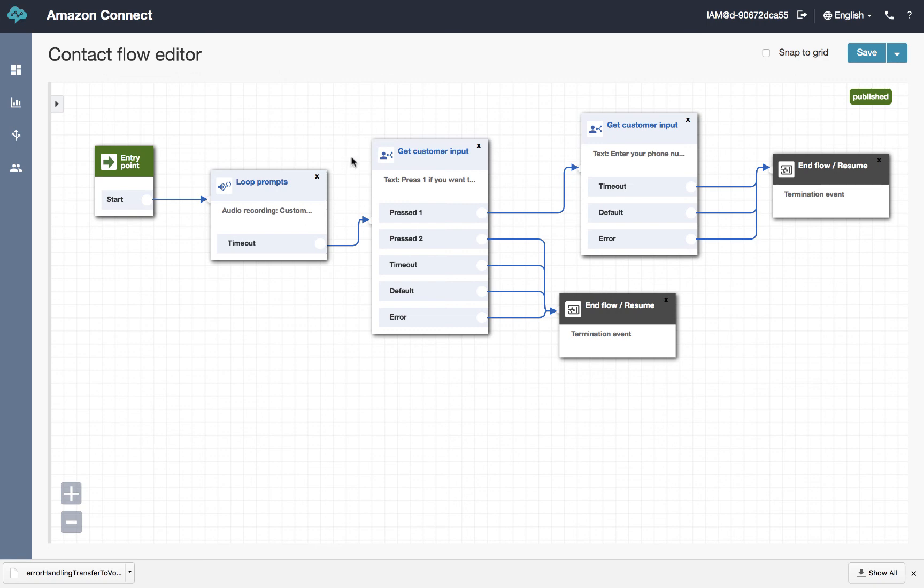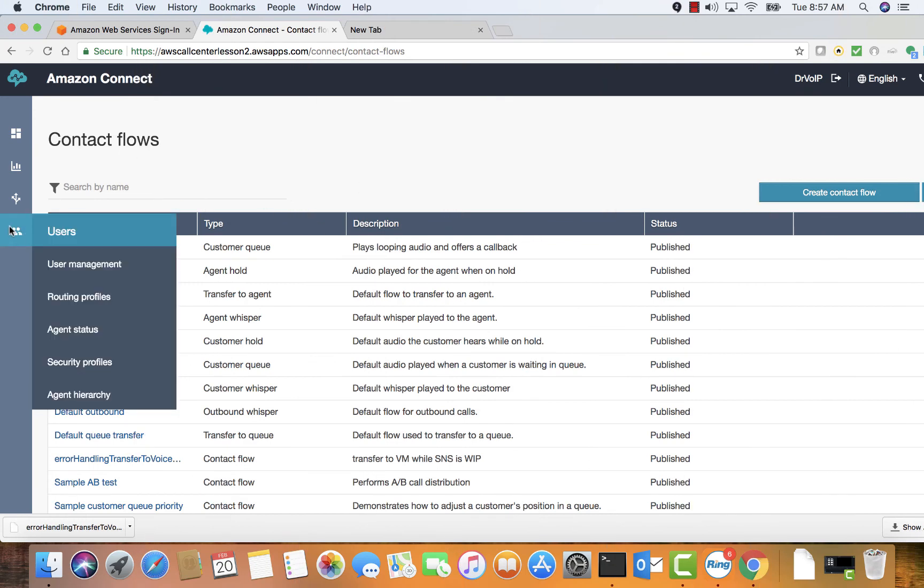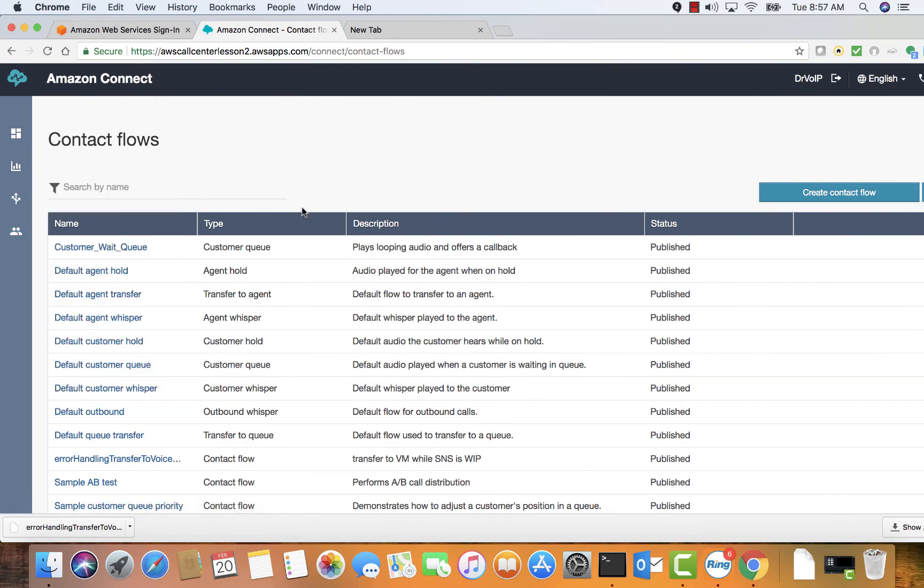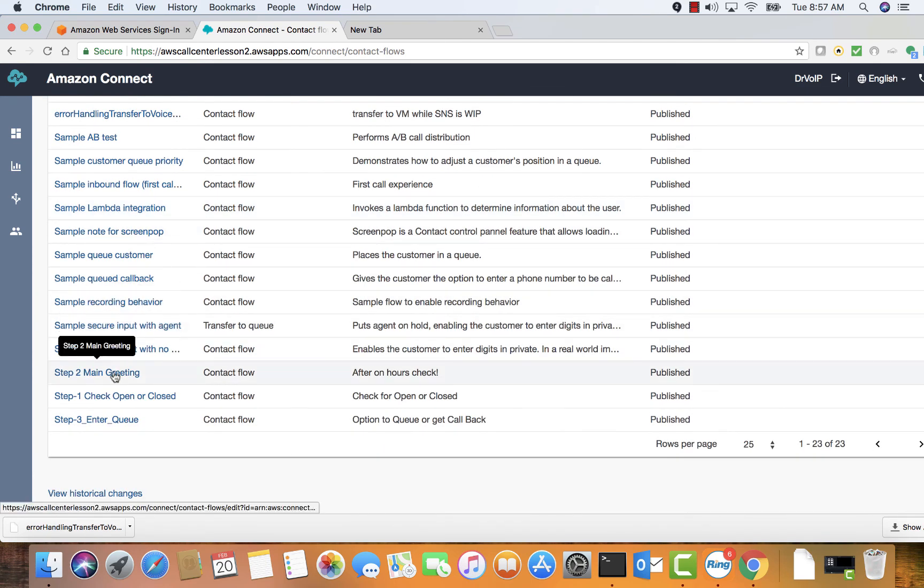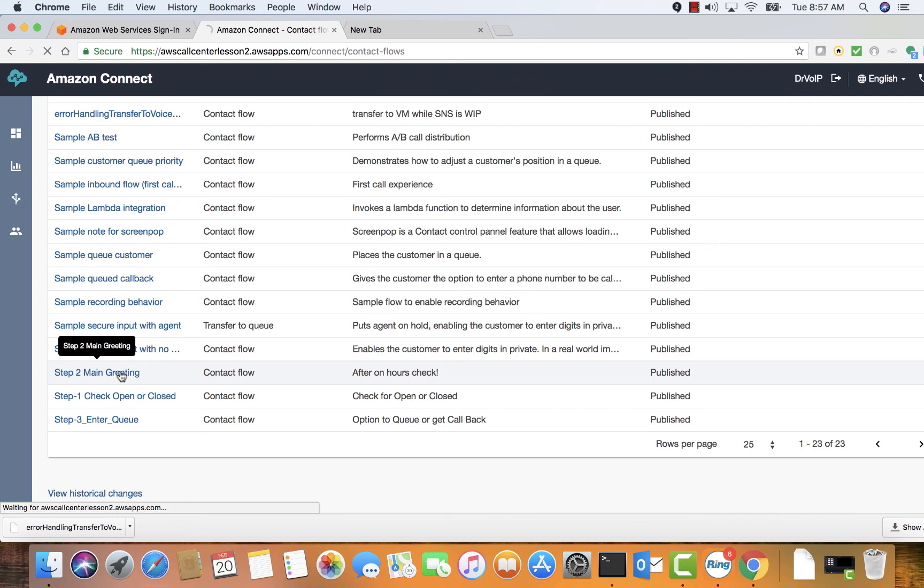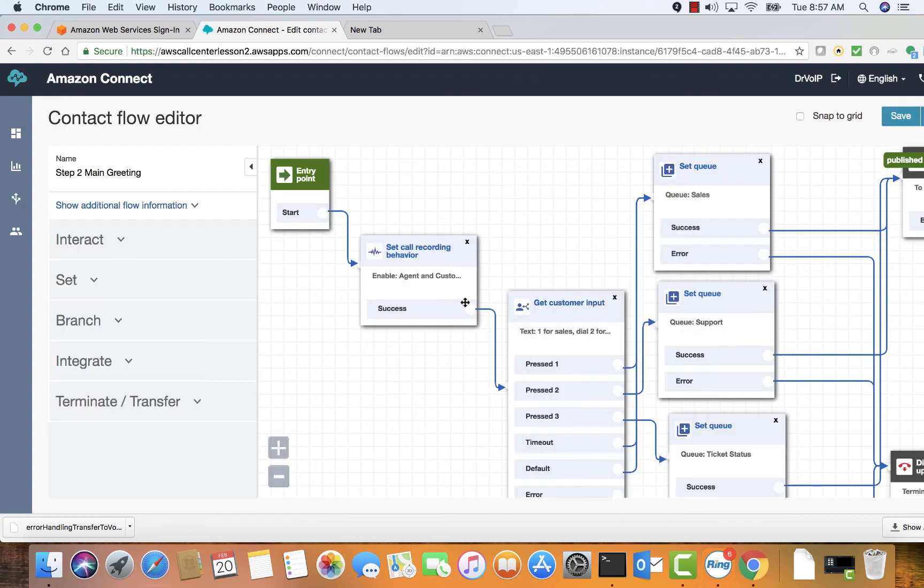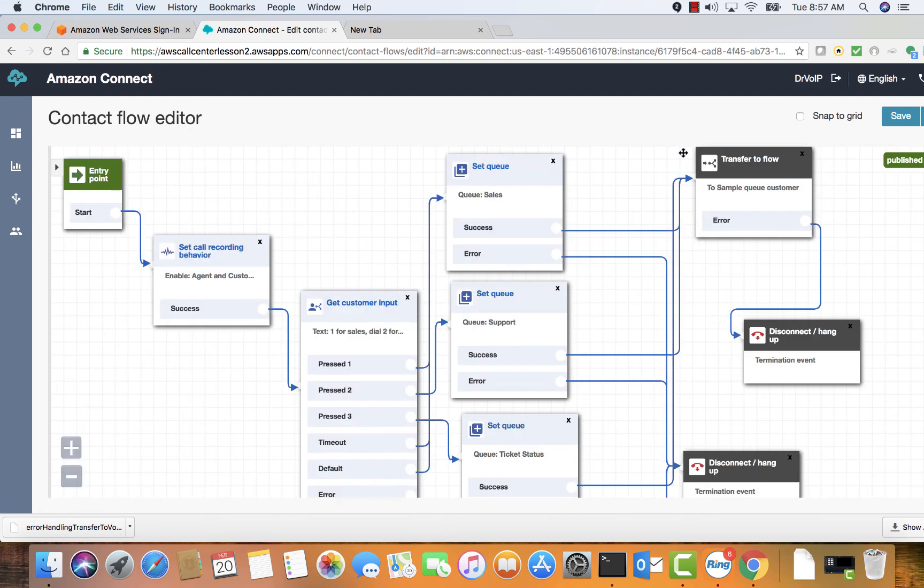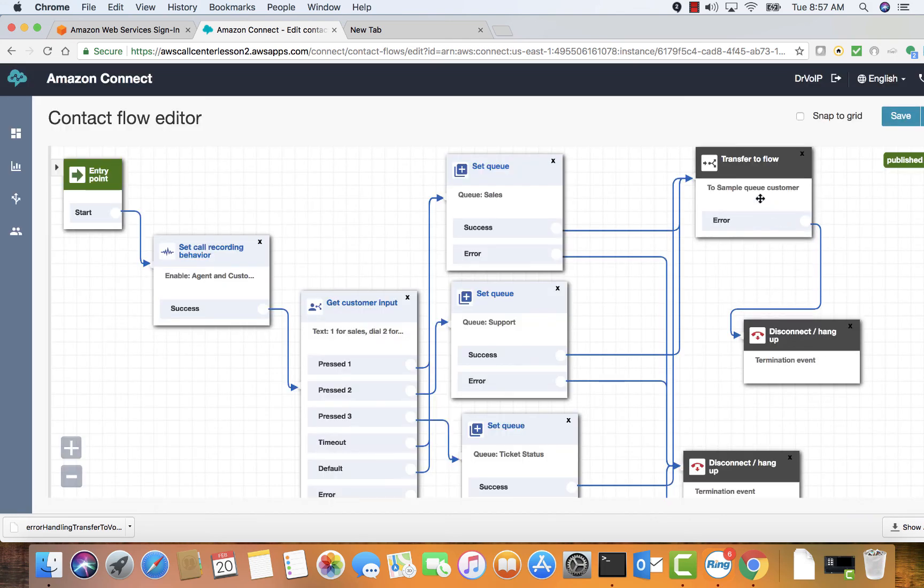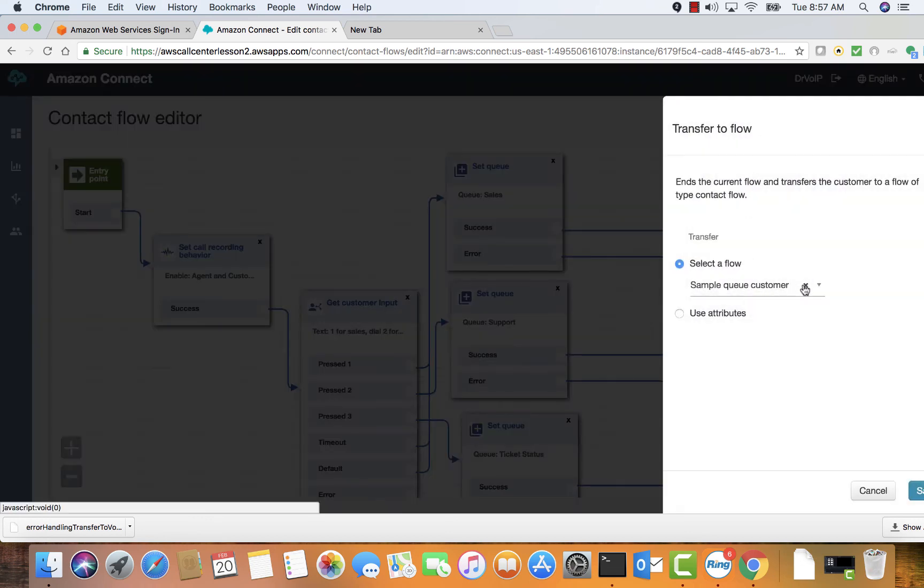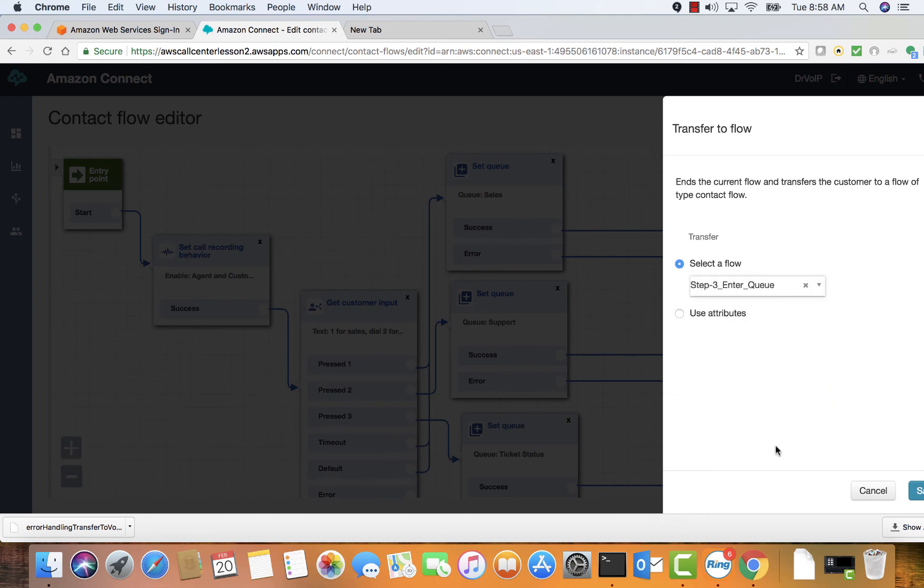Let's log back in and go to contact flows. Let's find our main greeting. And what we want to do here now is in the icon that transfers to flow. Let's get some more room here. We want to change this. So sample queue flow for reasons we discussed earlier in this presentation. We're going to change that now. And we're going to send it to enter the queue step three.